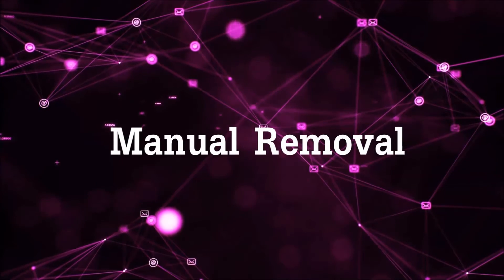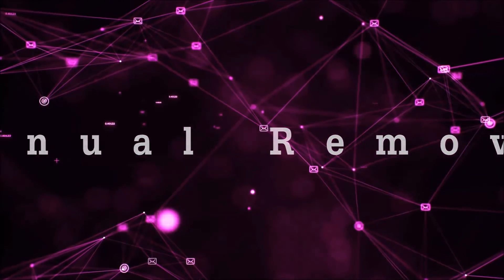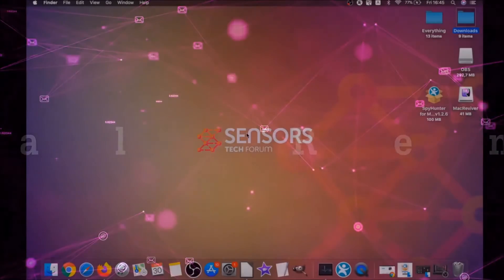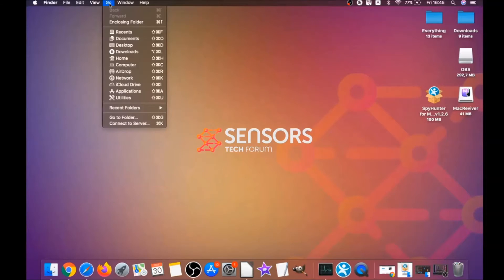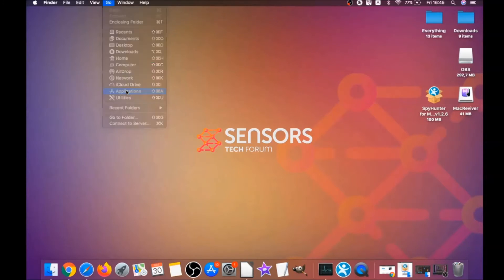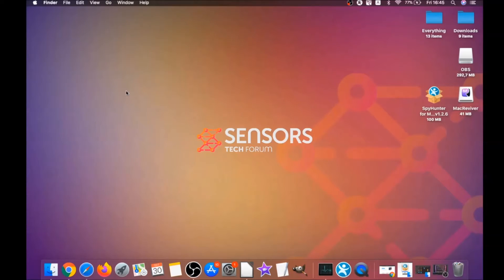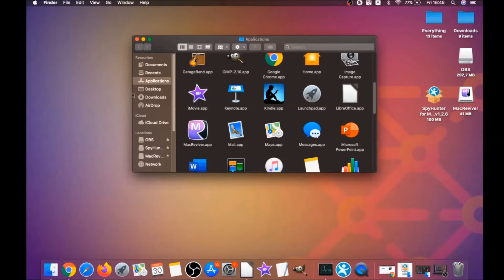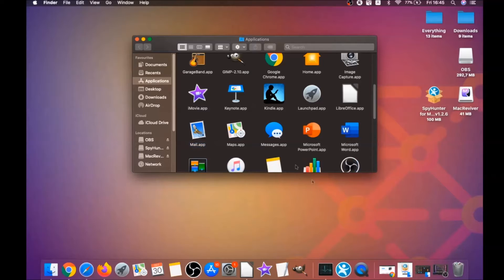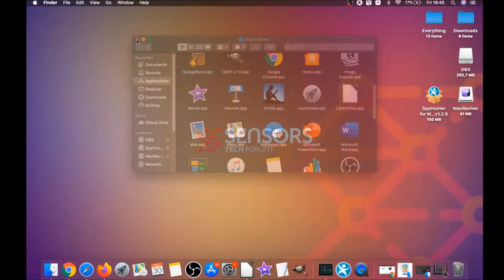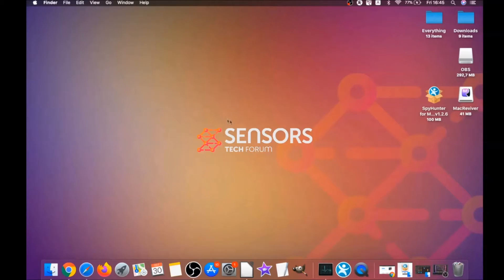For the manual removal process, I'm gonna take you through how you can remove this software from the applications. First, you click on Go, then go to Applications, and then you're gonna find any suspicious apps and drag them to your bin. Any apps that are suspicious should go this way.